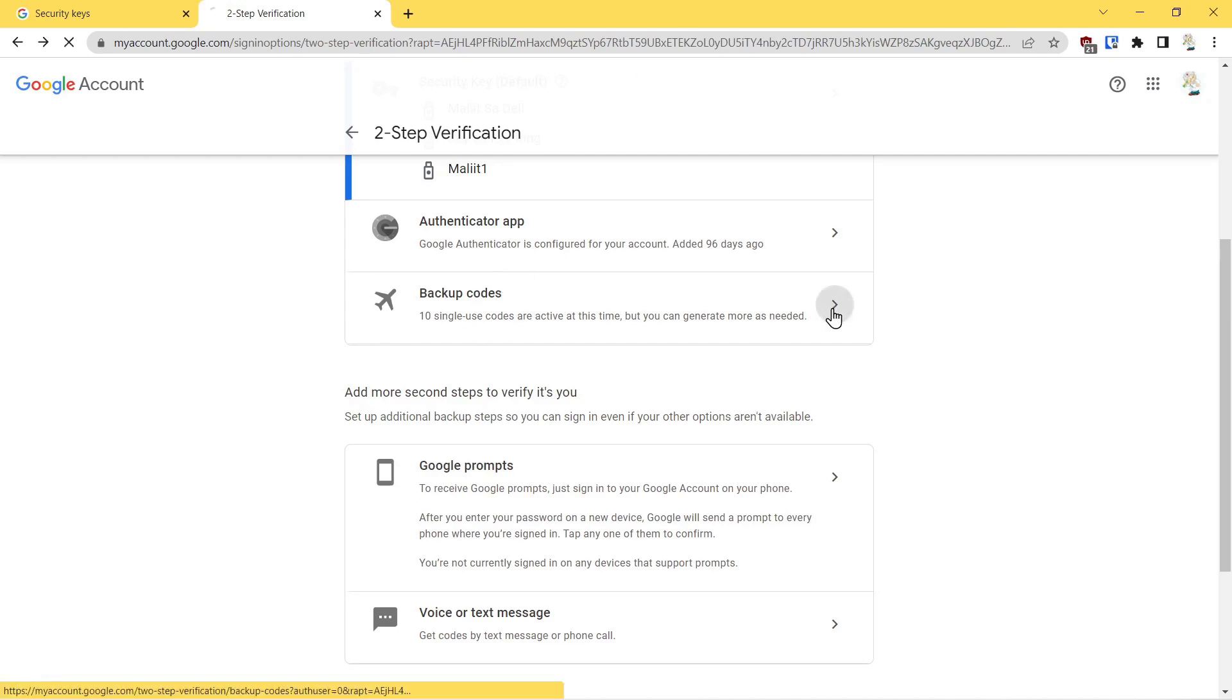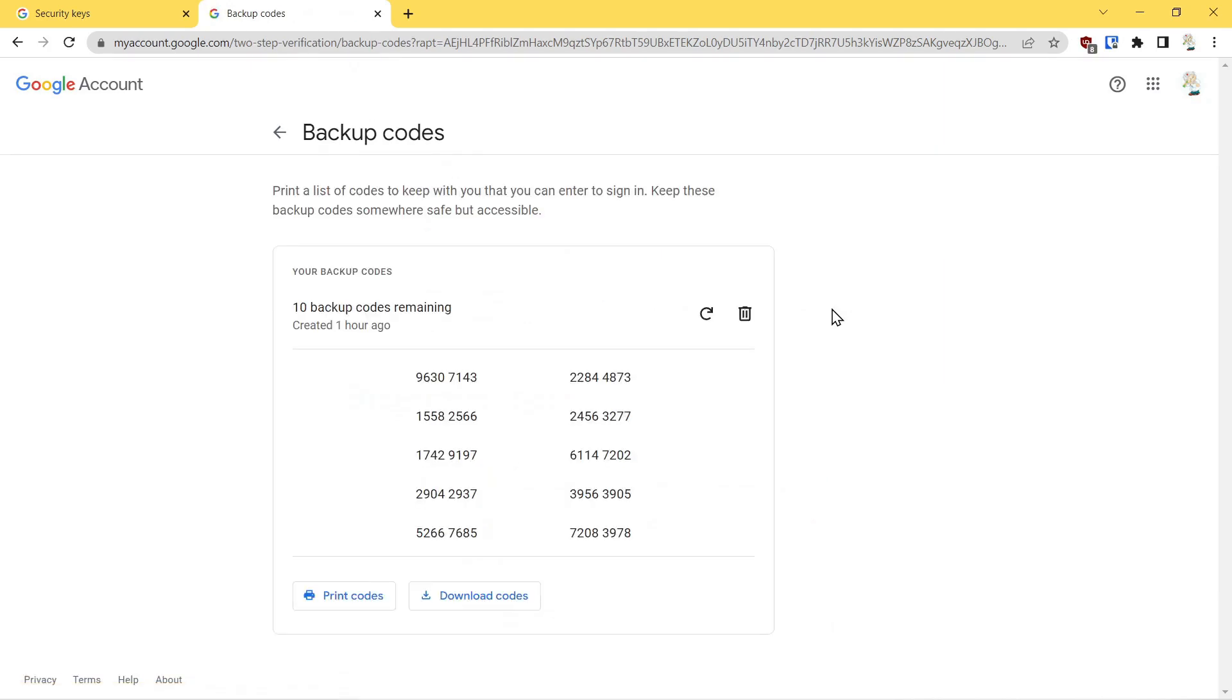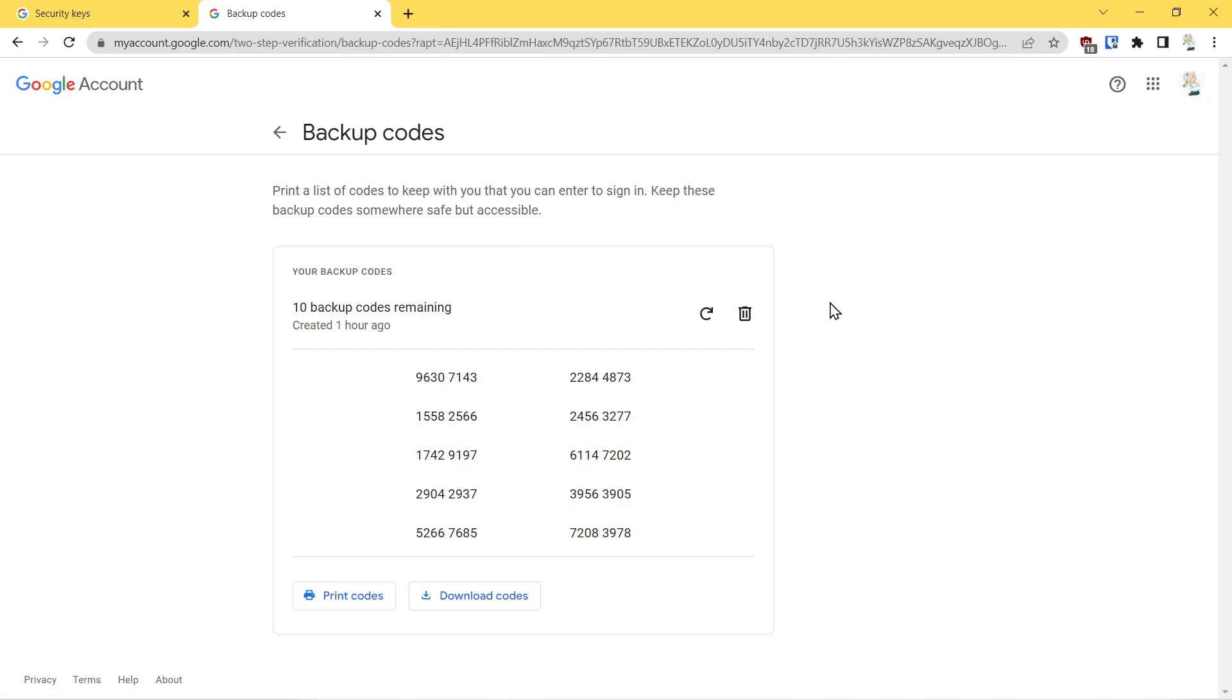These are one-time use codes that can be used in lieu of a password to get access to your account. The best thing to do with these is to print them out on a piece of paper and put them in a safe, or copy them and put them in an encrypted file that you would always have access to.